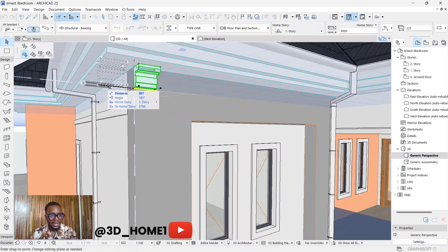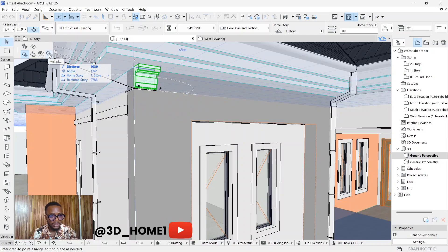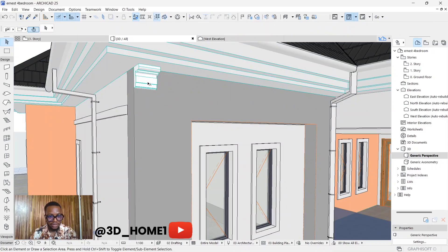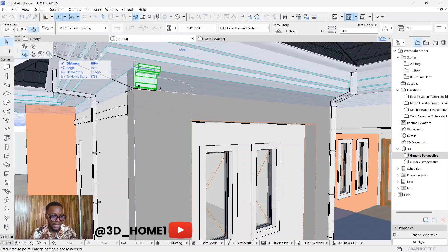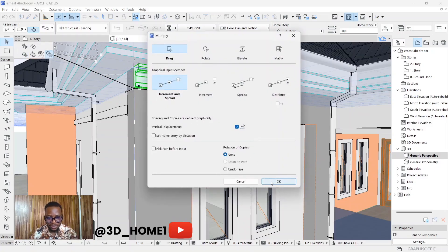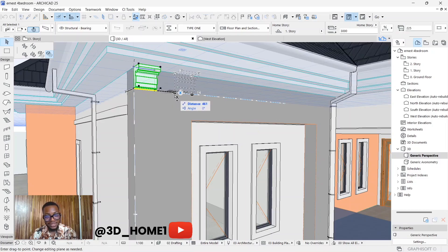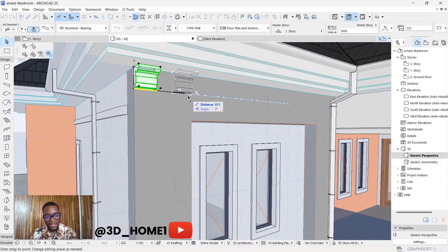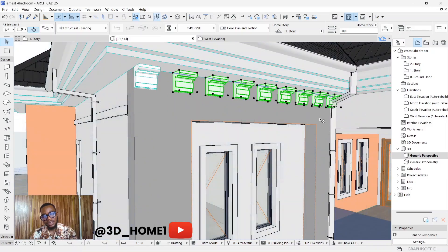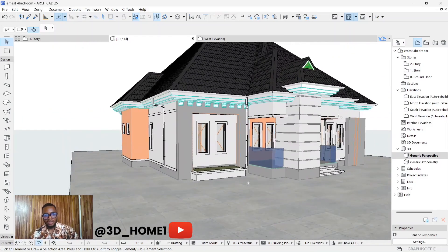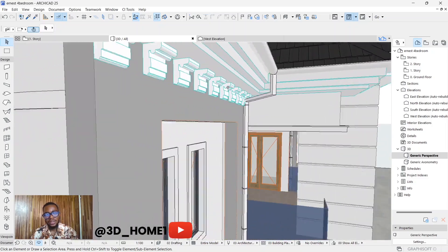Lift this element up to the desired point along the wall. Now to copy it: click on this element, select the node, and click Multiply. Don't click anything else — press OK, select the same point, drag it forward to your desired distance, and click. Keep dragging and it will keep repeating itself.